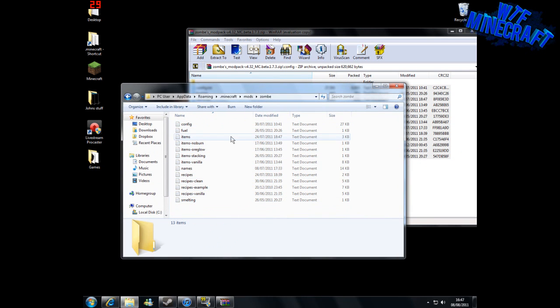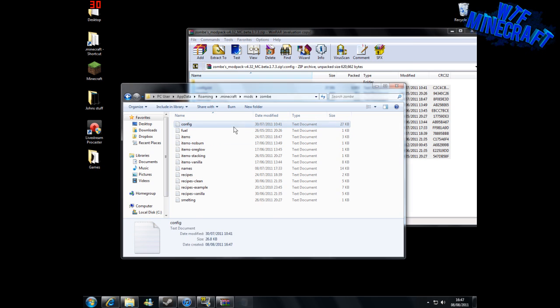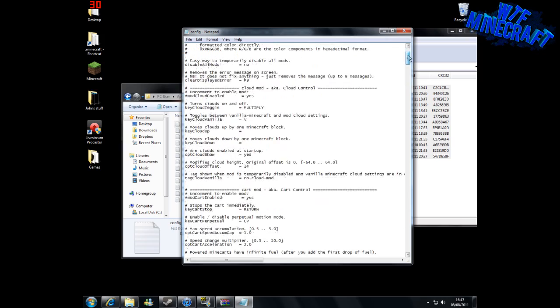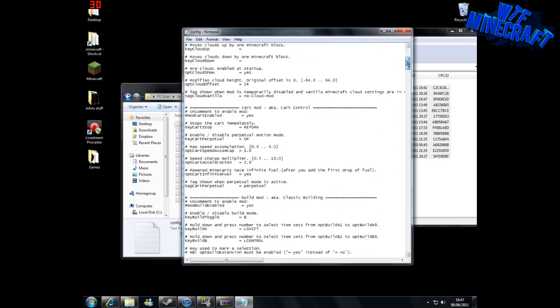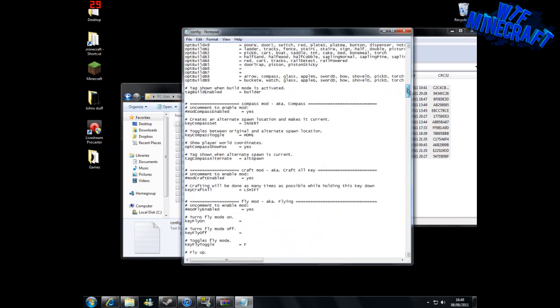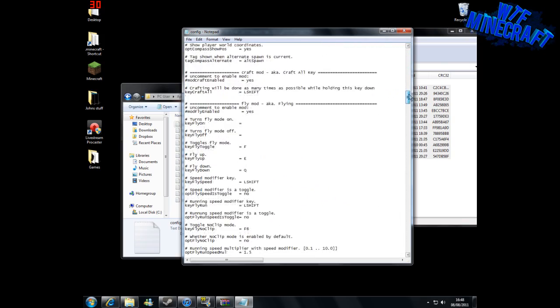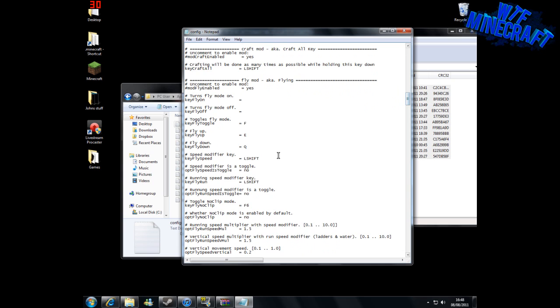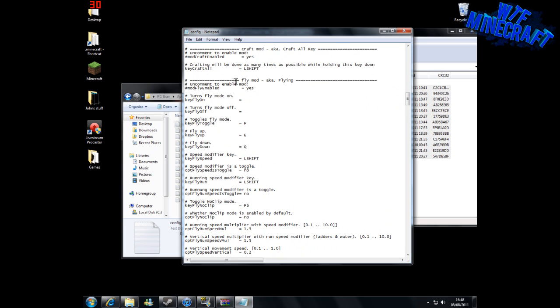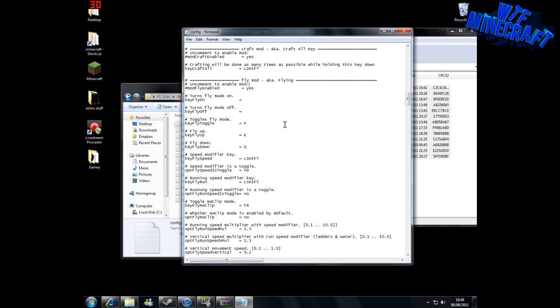From here, this is where you can enable any of the mods that you want to use. But the only one I use is the flying mod. If we come down here, it has flying mod, aka flying.